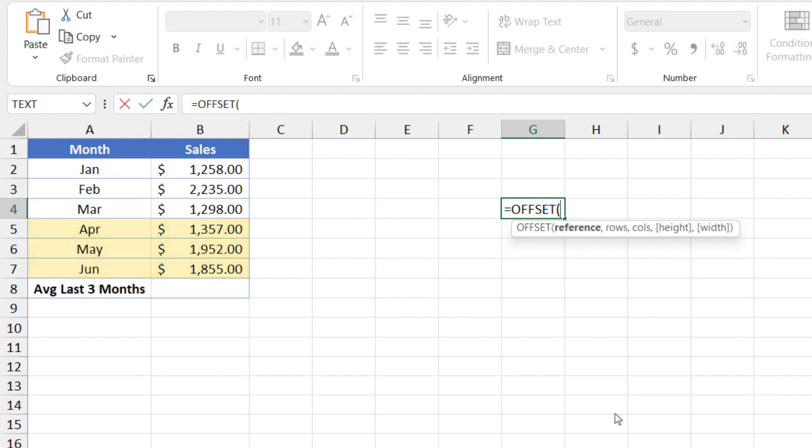So let's say we want to start with using the first cell, that's A1, as our point of reference. I'm going to type A1 here as my reference and that's the starting point from which we want to base the offset.